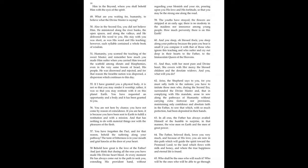The youths have strayed. The flowers are stripped at an early age. There is no modesty in the maidens, nor innocence among young people. How much perversity, how much perversity there is on this earth. And you sleep, oh blessed flock. You sleep along your pathway, because the pain you bear is small if you compare it with that of those who ignore this teaching, and who suffer and cry out deep in their hearts to the Father, to the Immaculate Queen of the Heavens.